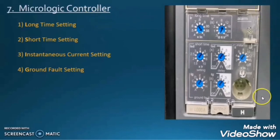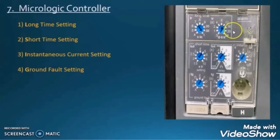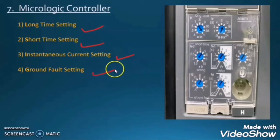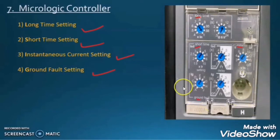The next detail available on the air circuit breaker is a micrologic controller. These micrologic controller dials give us the facility to set our air circuit breaker as per the load requirement or as per the load characteristic which is connected on that ACB. There are total four settings on a micrologic controller: long time setting, short time setting, instantaneous current setting, and ground fault setting. This is a very important part of this video.